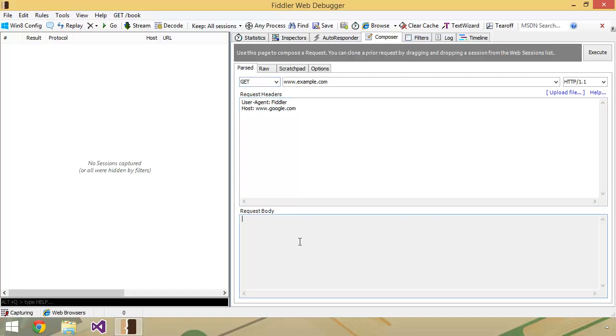Finally, there is the body section. With some types of requests or some methods, we can actually send data across as text in the body. Not all methods need a body or even allow a body typically. Get, for instance, you typically don't send a body along with, or if you do, the server's really going to ignore it because it doesn't have any value for a GET request.